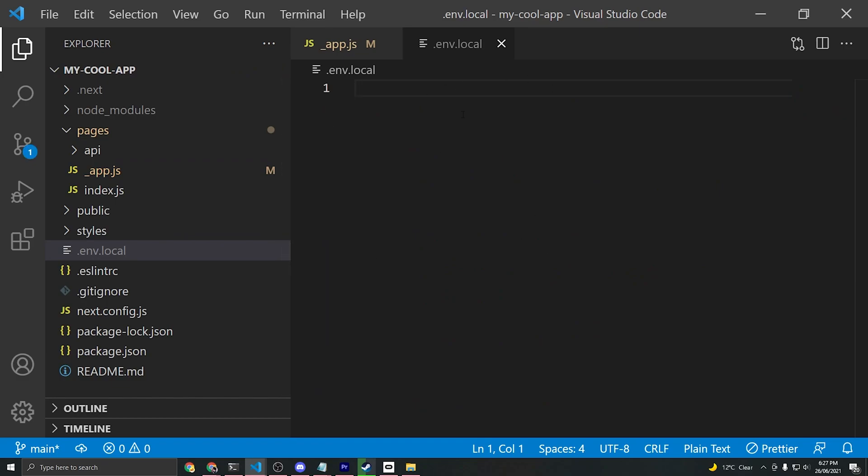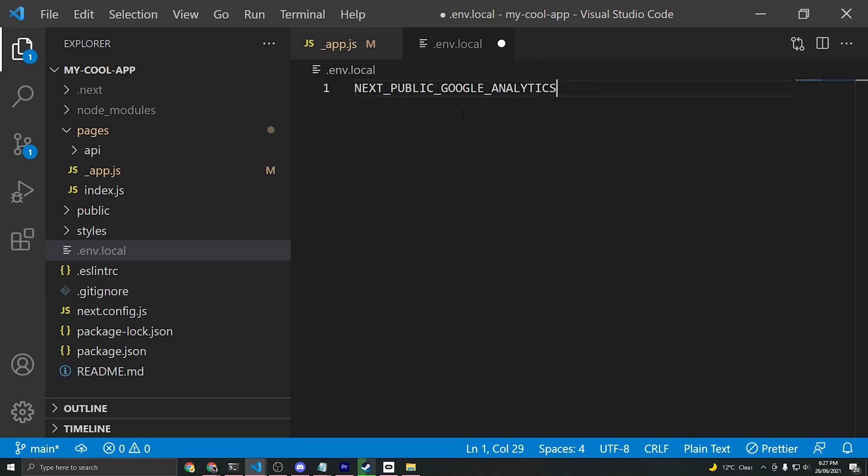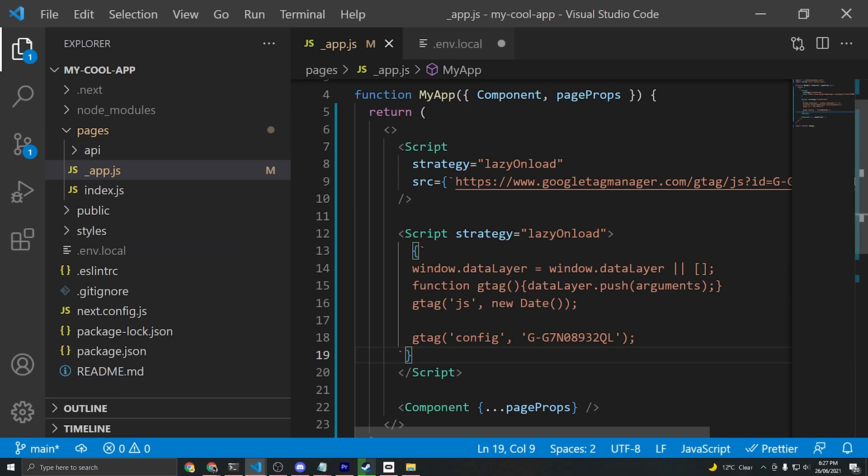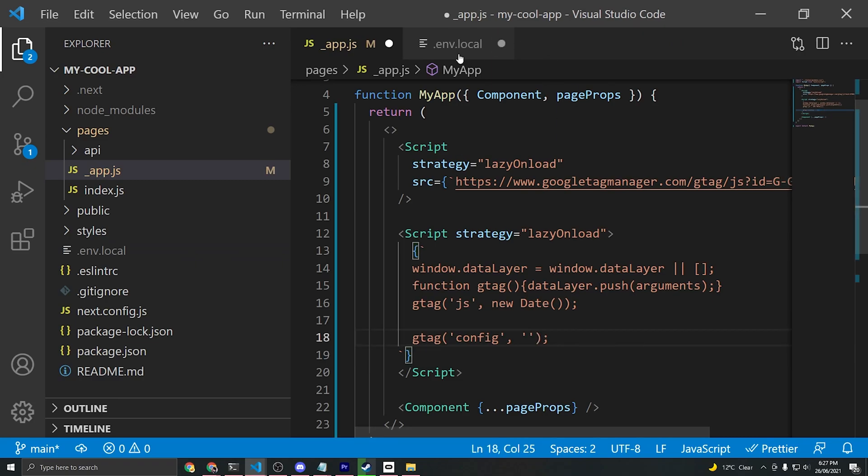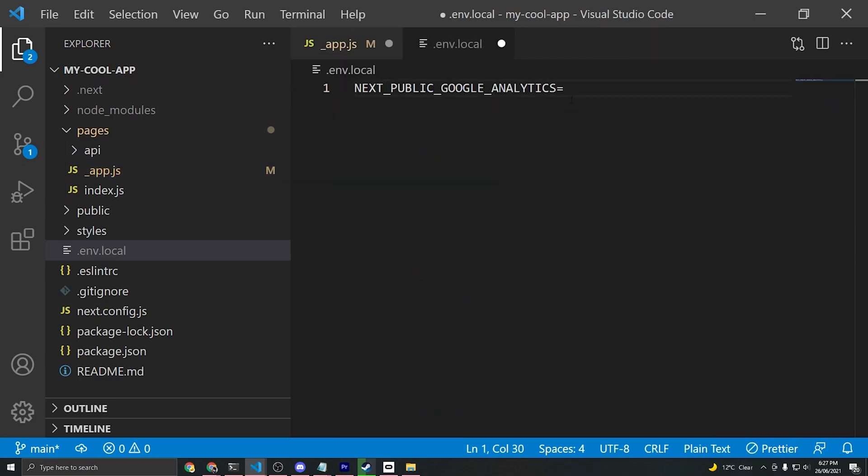What you want to do here is create a key value called NEXT_PUBLIC_GOOGLE_ANALYTICS - doesn't have to be that, but that's just an example name. What you do is say equals, and we'll extract this measurement ID out of the code here and place it in here instead.